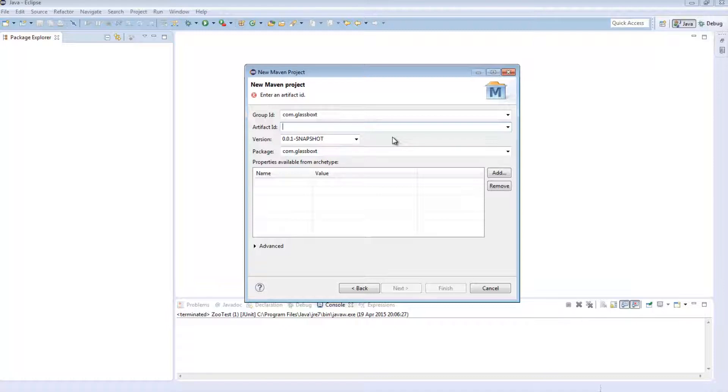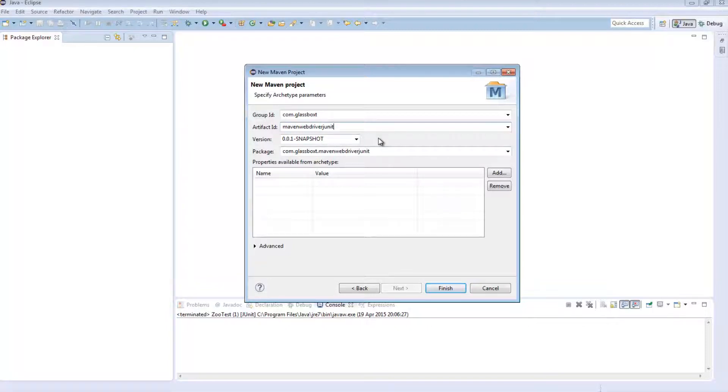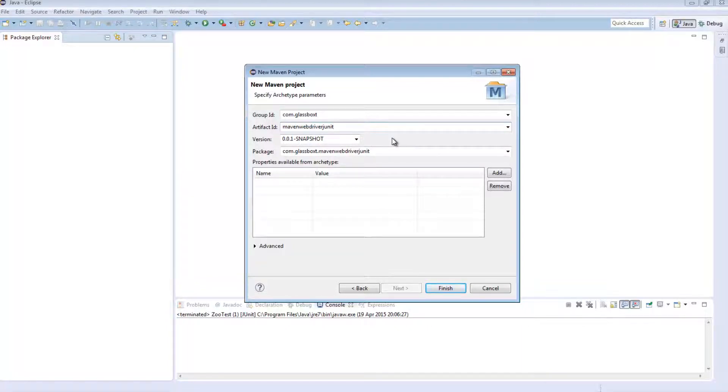So in this instance I'm going to say Maven WebDriver JUnit. The version is essentially the version of your project. You can obviously have multiple different versions of a project.